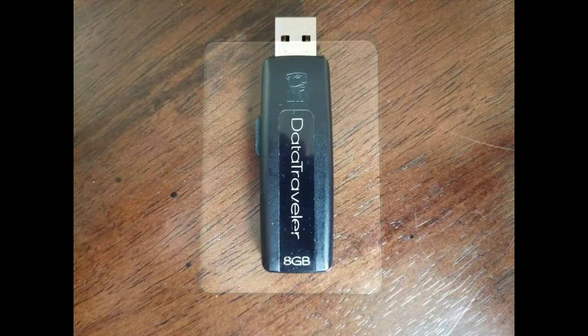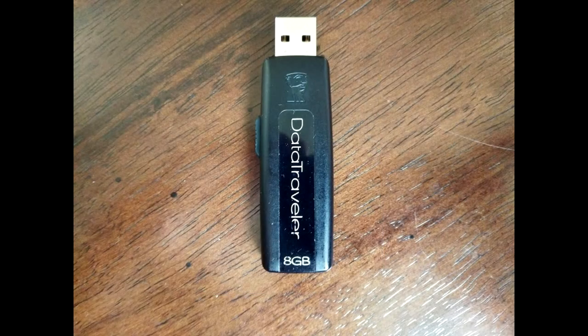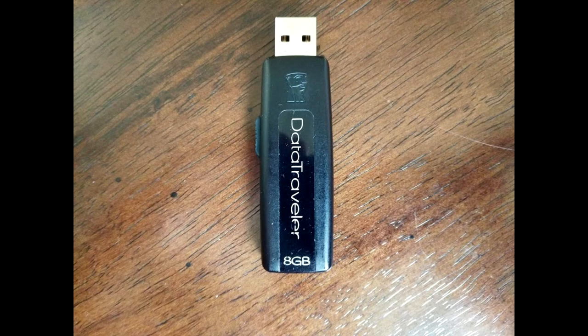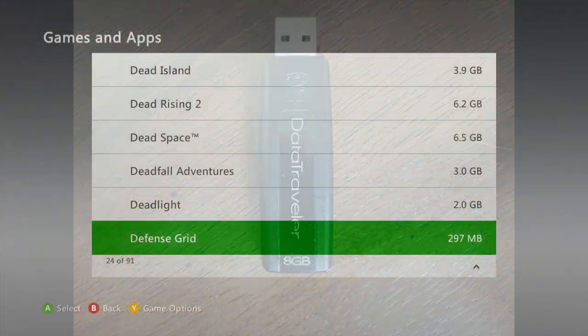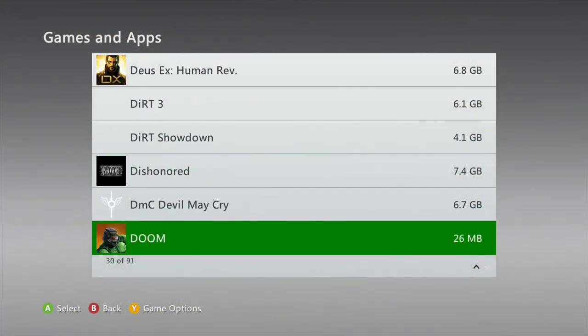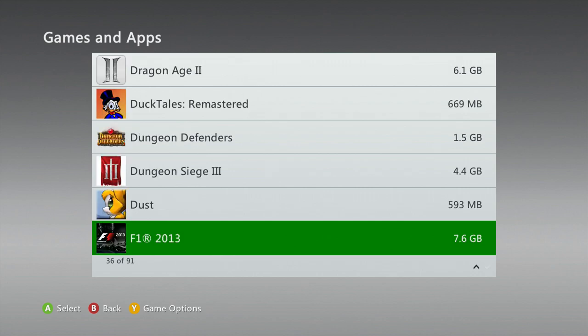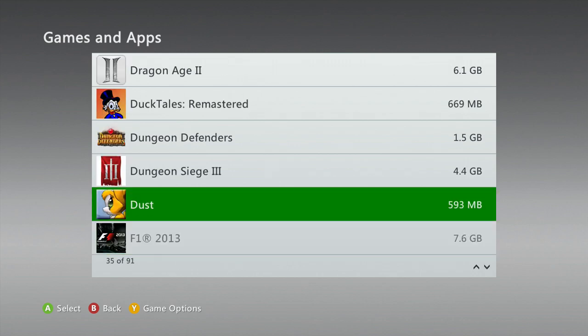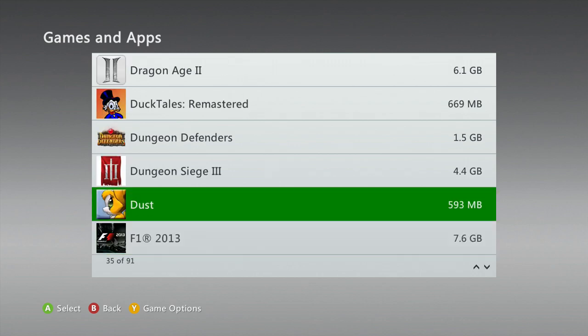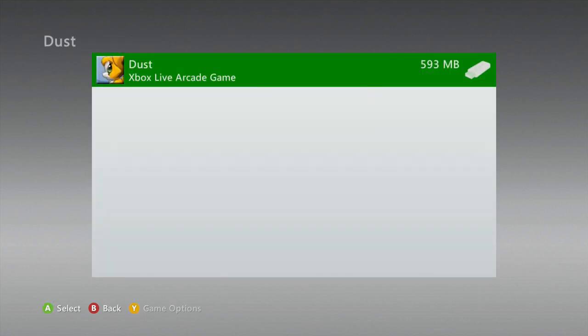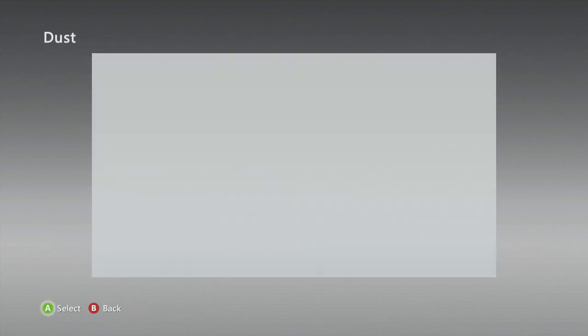But I also get asked, hey what's faster, the internal hard drive, a USB hard drive, or what about a USB flash drive? So I decided to run a few tests, and here's what I did. I decided to take the older game, Dust, and start it from a USB hard drive, the Xbox internal hard drive, and a USB flash device.